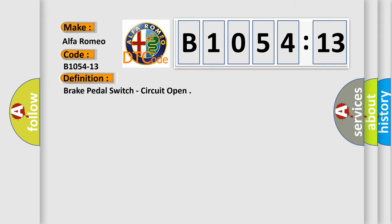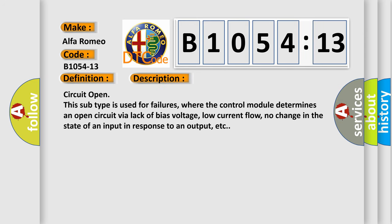The basic definition is brake pedal switch circuit open. And now this is a short description of this DTC code.